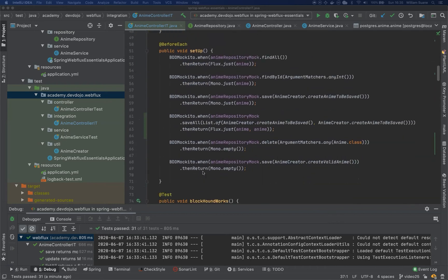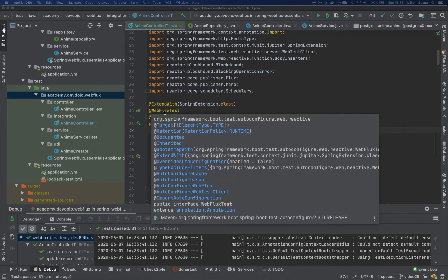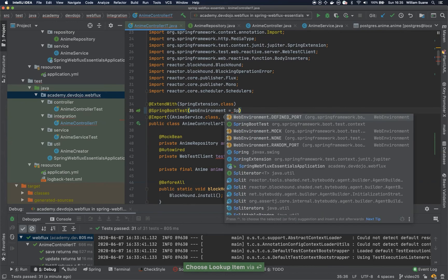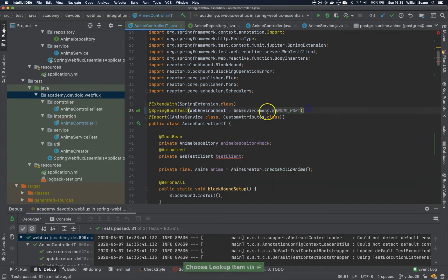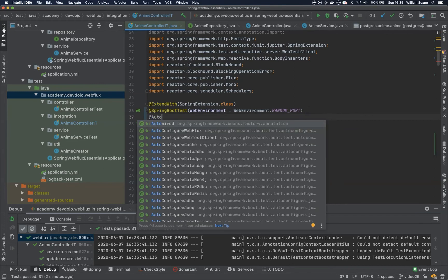So let's stop this video for now — actually, let's do it in this video. Let's change and stop using the WebFlux test. Let's say we would like to use the Spring Boot test. Let's add the Spring Boot test annotation with web environment set to Spring Boot test random port. We won't need that import anymore. We still need extended with, but now the test client is not being configured for you, so we just have to add auto-configure WebTestClient.